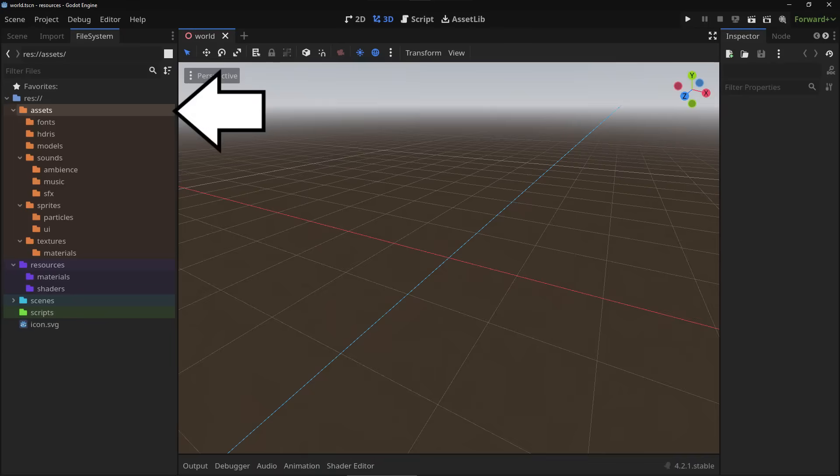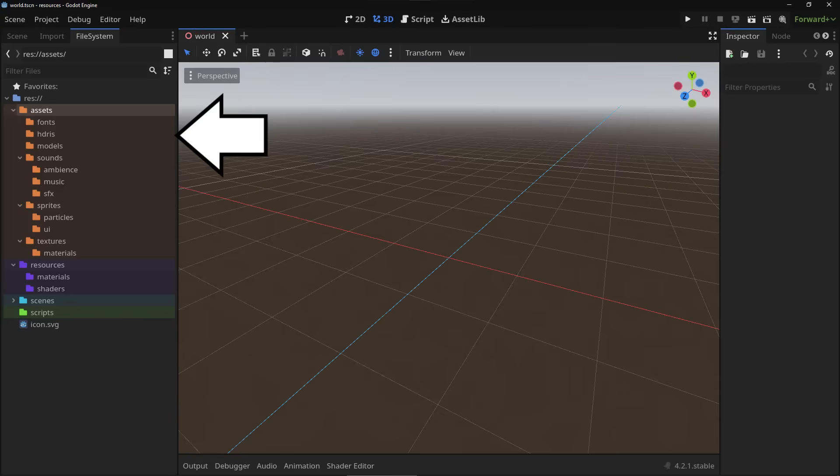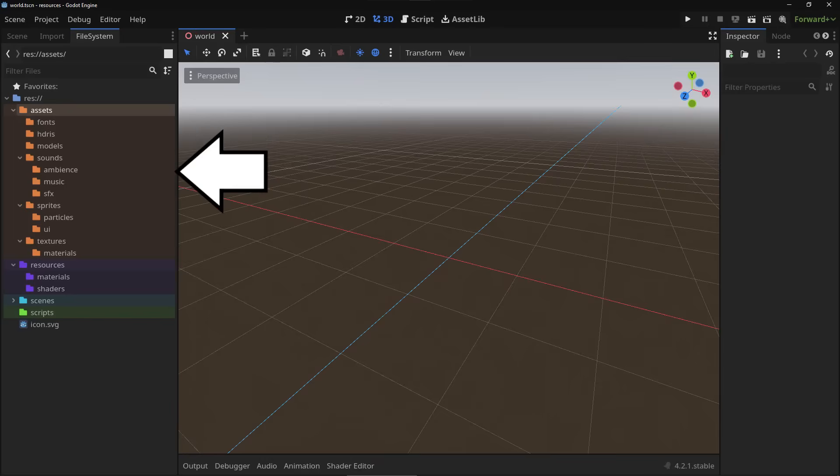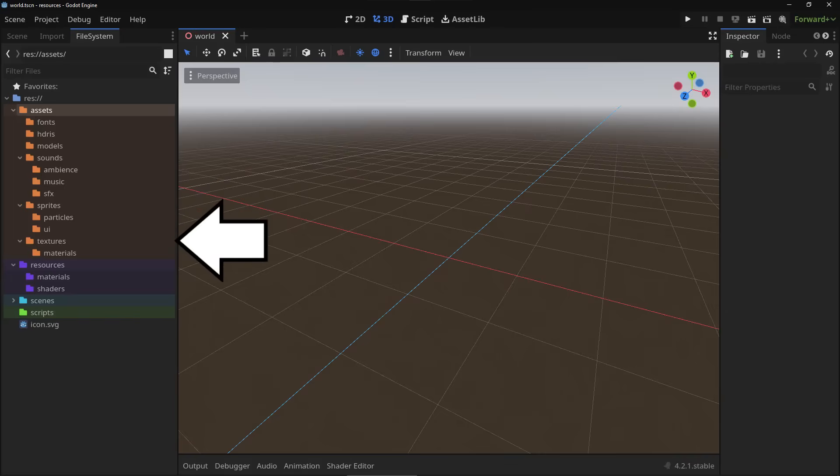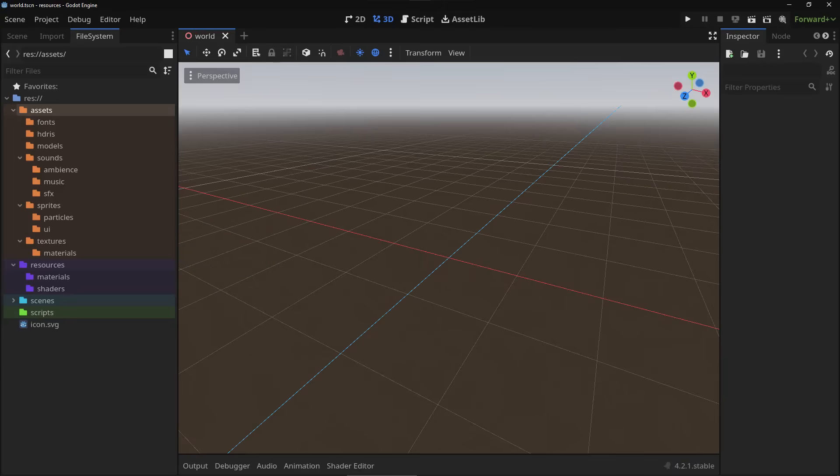So in the assets folder I keep all my raw files, the actual files I download from the internet. And I'm subdividing those into fonts, HDRIs, models, sounds with subfolders ambiance, music and sound effects, and then sprites with subfolders particles and UI, and textures with subfolder materials. And then when we're going to be downloading a model or a material which is divided into multiple textures we're going to be creating their own subfolder within the system. So I'm not just dropping files straight into these folders, I'm actually creating new folders for every material. You'll see how that comes in useful in a minute.